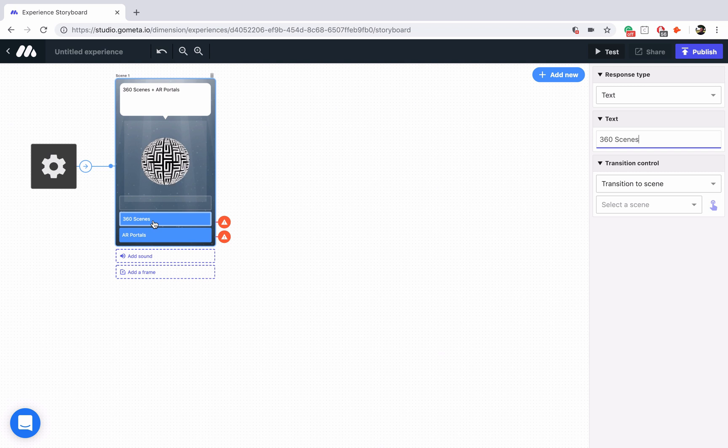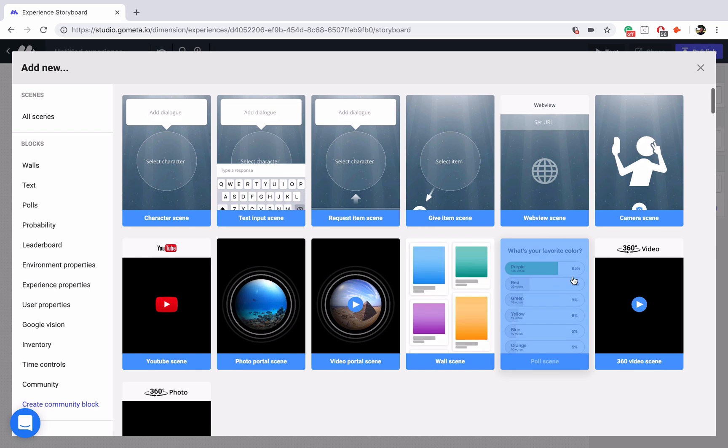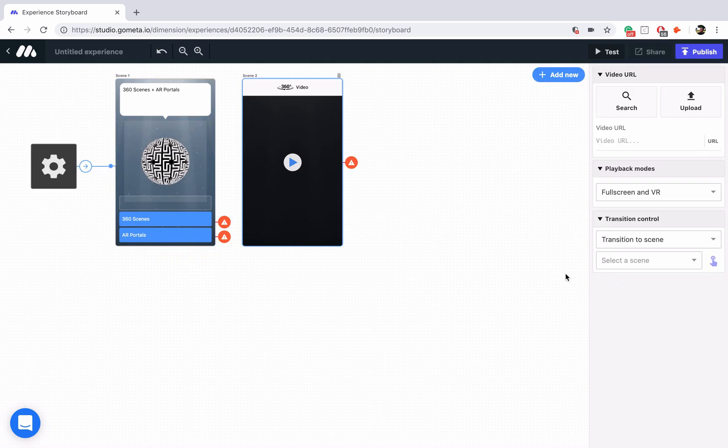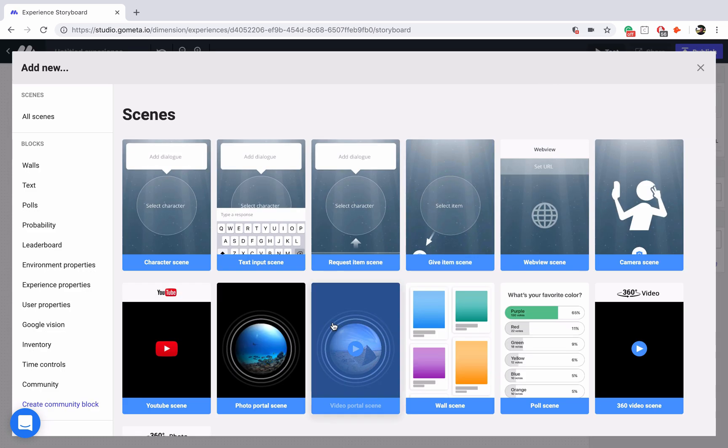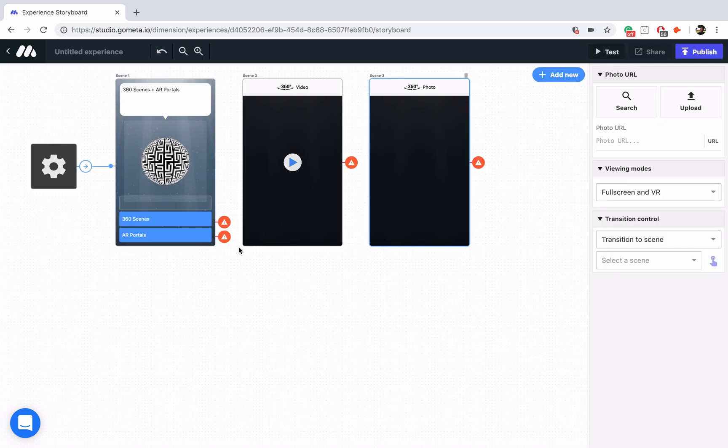There are two types of 360 scenes. We'll go into add new and we'll add both of them. The first is the 360 video. And the second in add new is the 360 photo. They pretty much work in the same way.